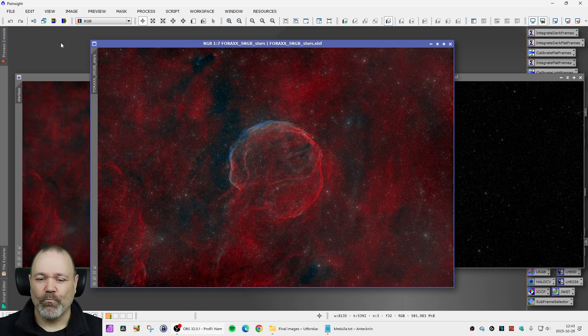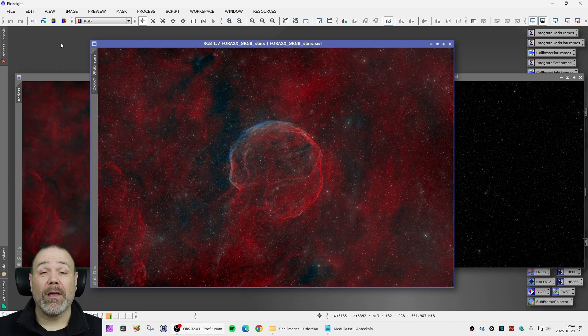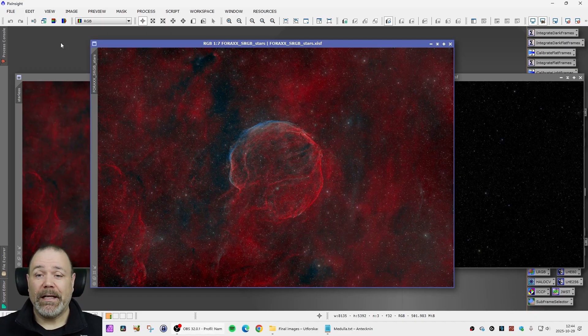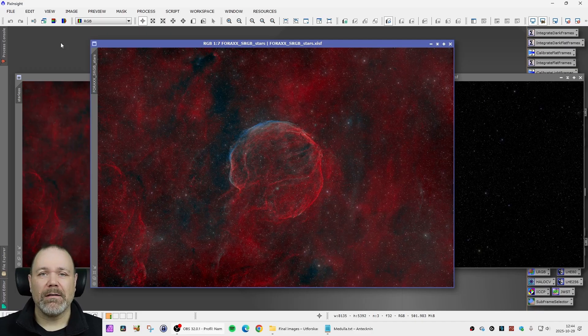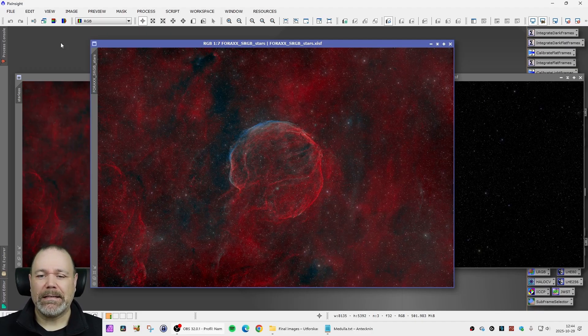It will be interesting to see if I can try to capture this object again with the new Poseidon M Pro camera and see if that makes a little bit of a difference or if I have to wait until I get a better telescope to get some cleaner data on this image.